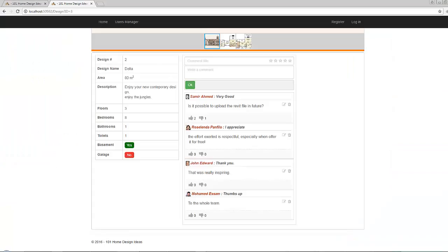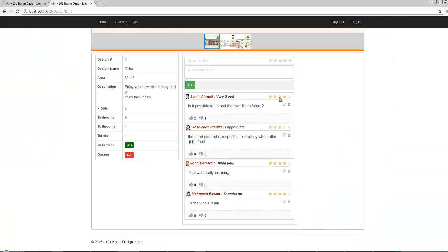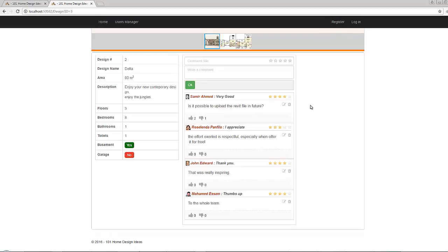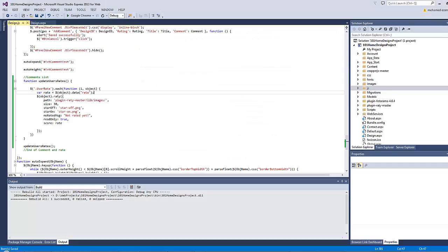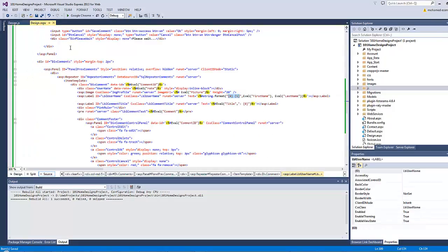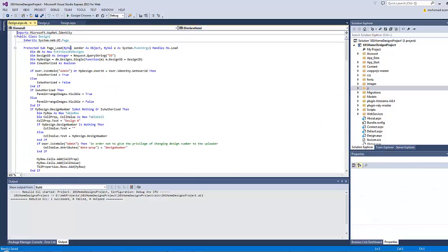Let's refresh our page. Perfect. Now, we have one more task to accomplish. As we want the appearance of the control panel to be exclusive for both the comments creator and the admin, let's do that by going to the design.aspx page and press the F7 key.